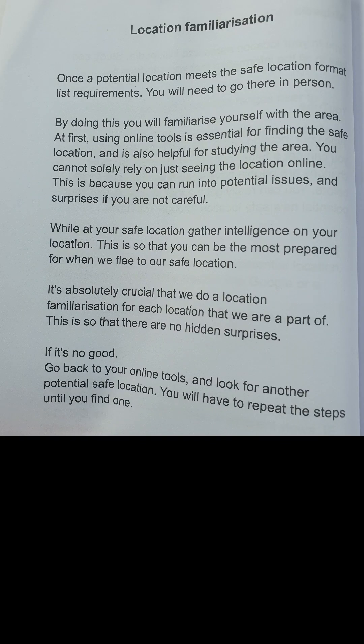Once a potential location meets the safe location format list requirements, you will need to go there in person. By doing this, you will familiarise yourself with the area. At first, using online tools is essential for finding the safe location and is also helpful for studying the area. You cannot solely rely on just seeing the location online, because you can run into potential issues and surprises if you are not careful. While at the safe location, gather intelligence on your location so that you can be the most prepared for when we flee to our safe location.